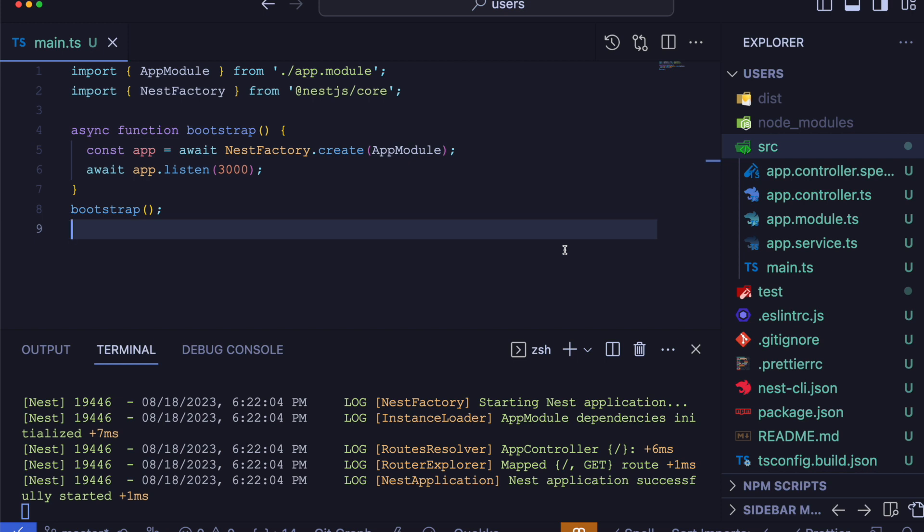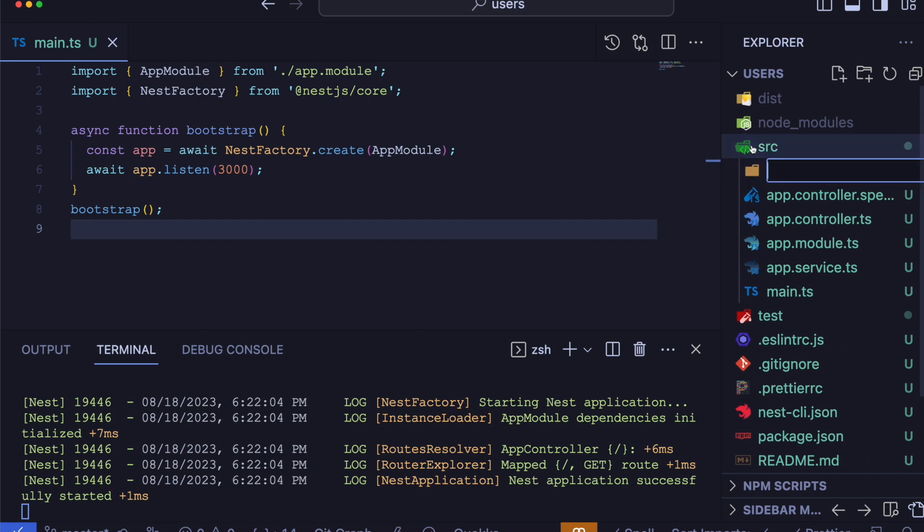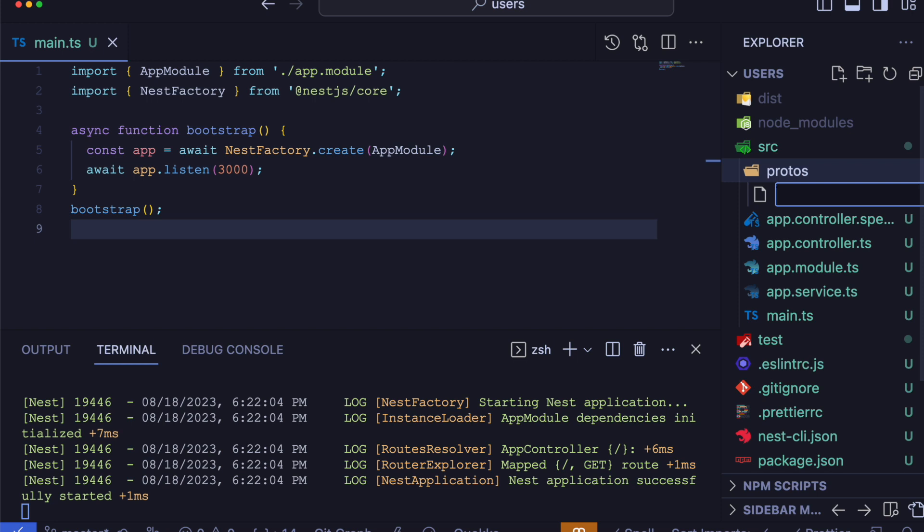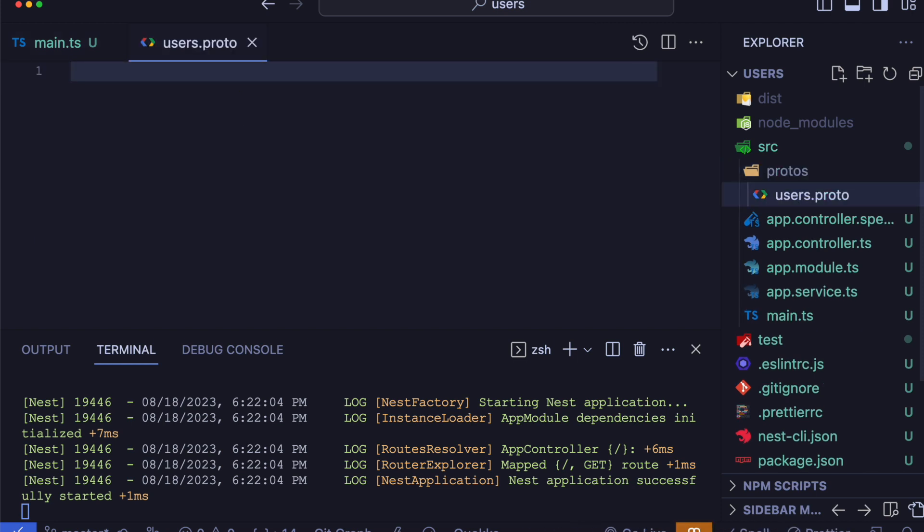Using the protocol buffer language, to get started create a new folder within the source directory and in that folder create a file with the proto extension. For this example, let's name it users.proto.